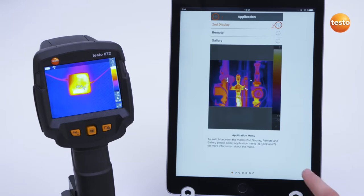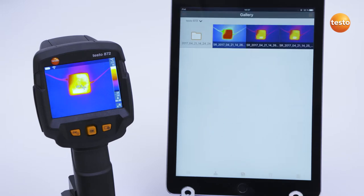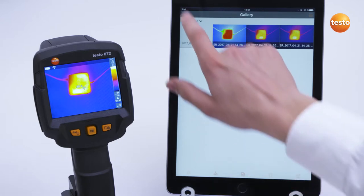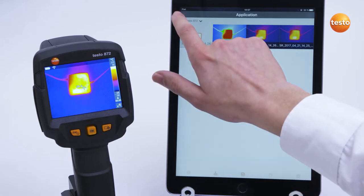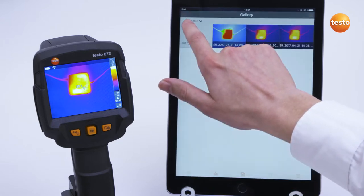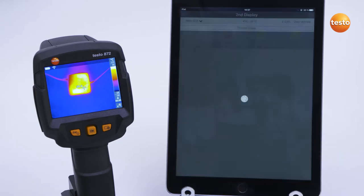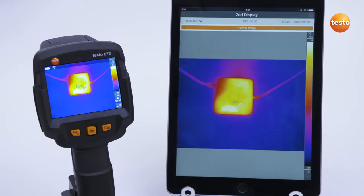There are three main modes. The first mode is the function Second Display, in which the screen of the tablet or smartphone functions as a second display.